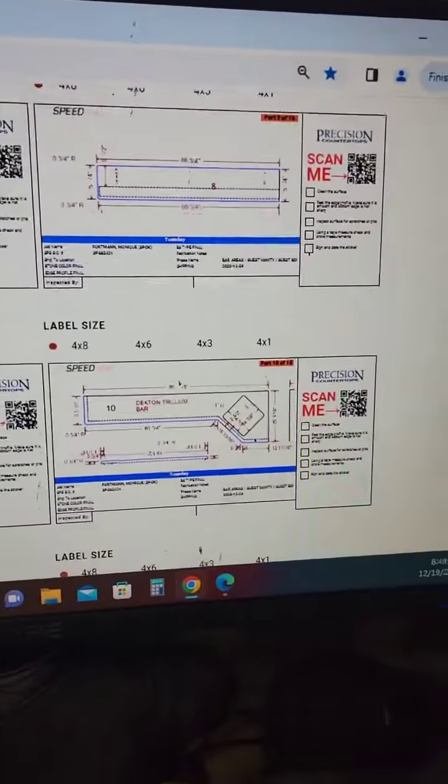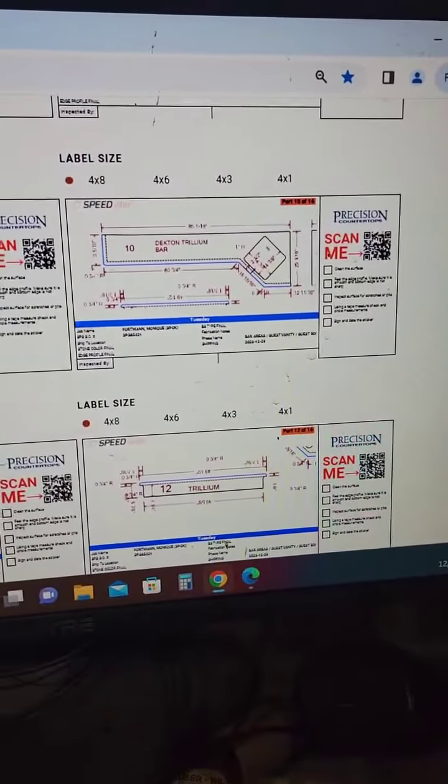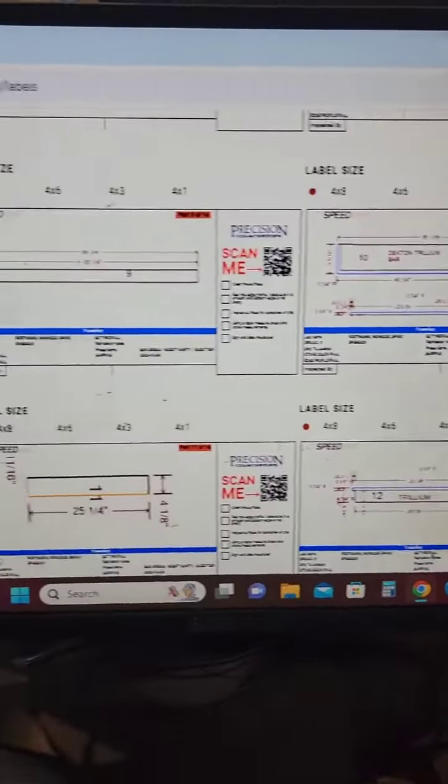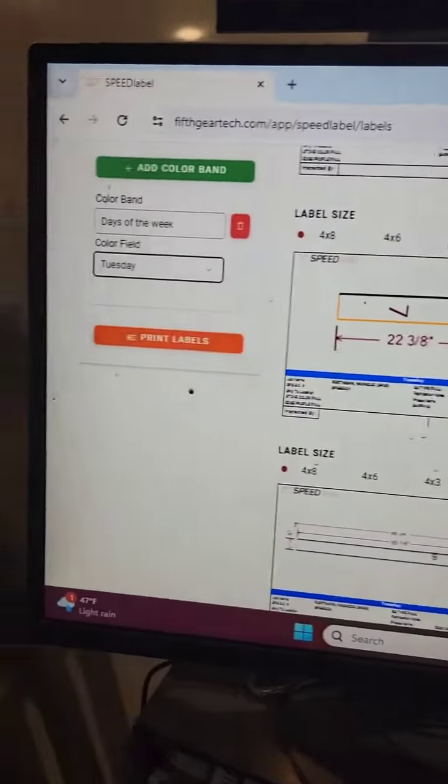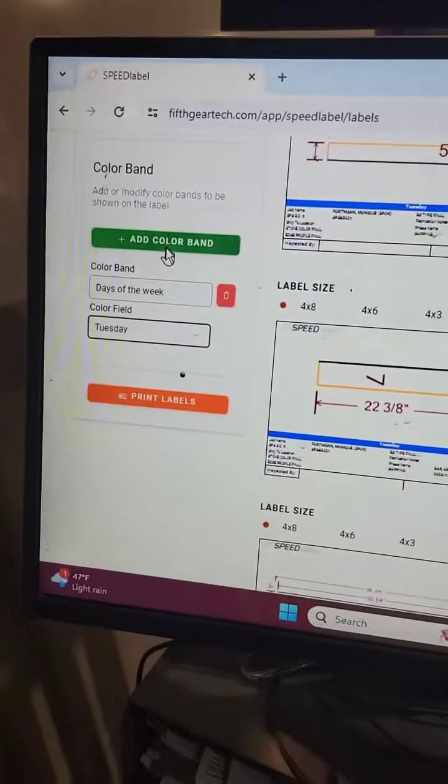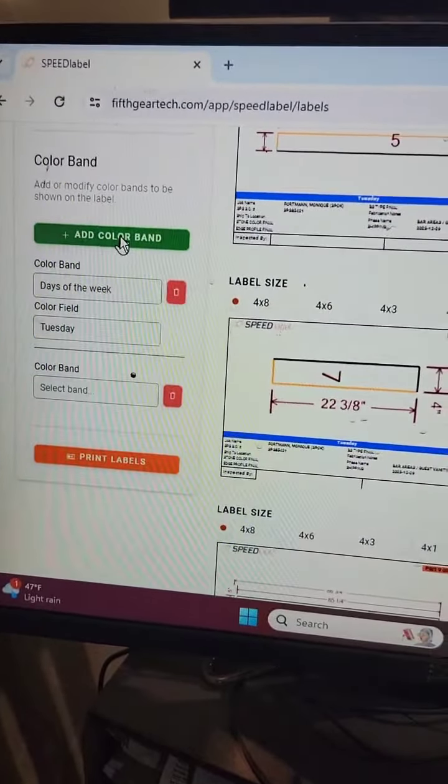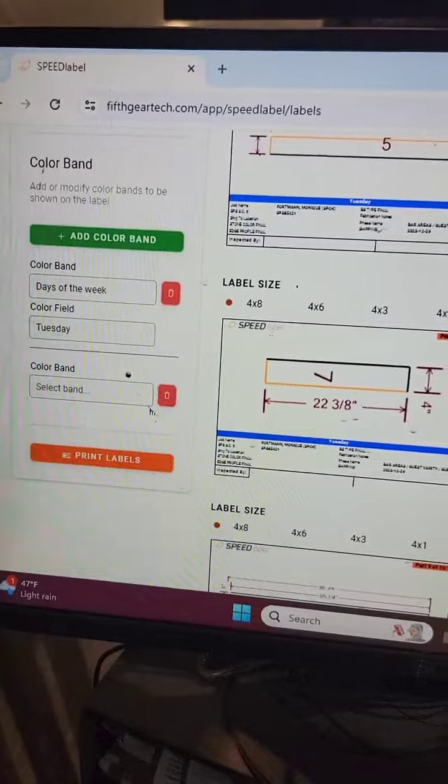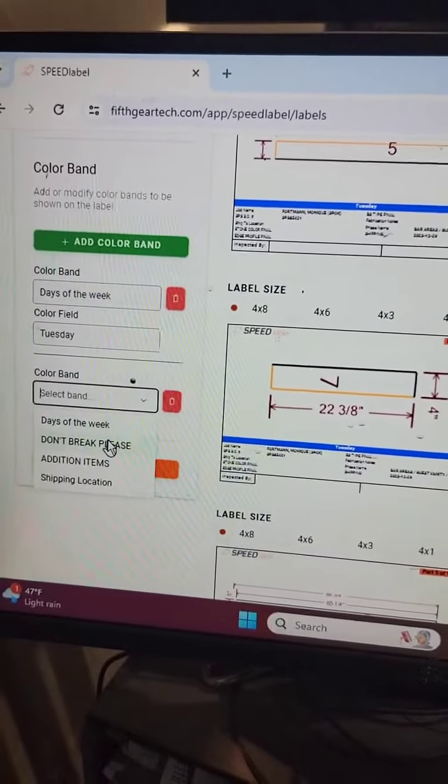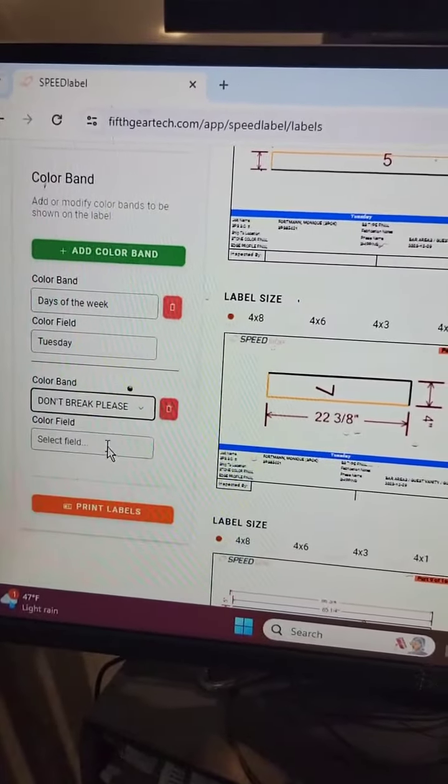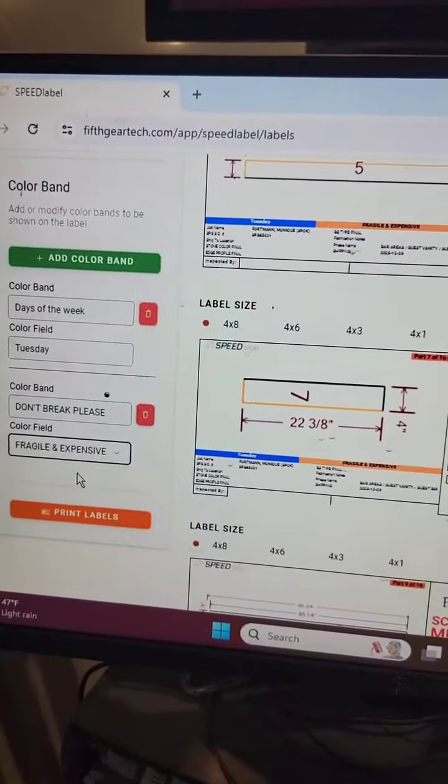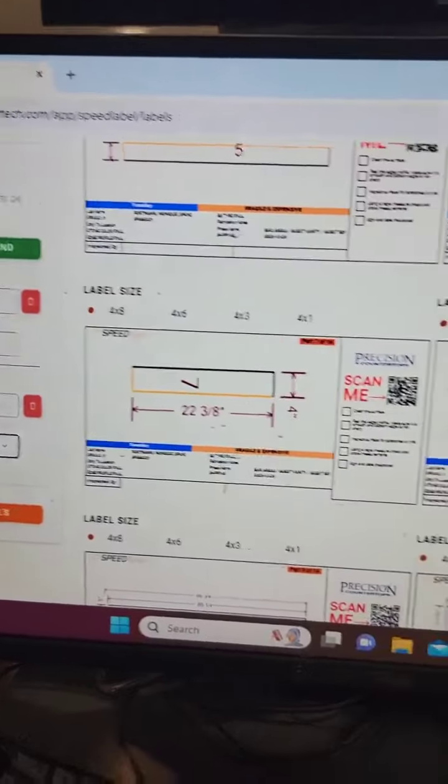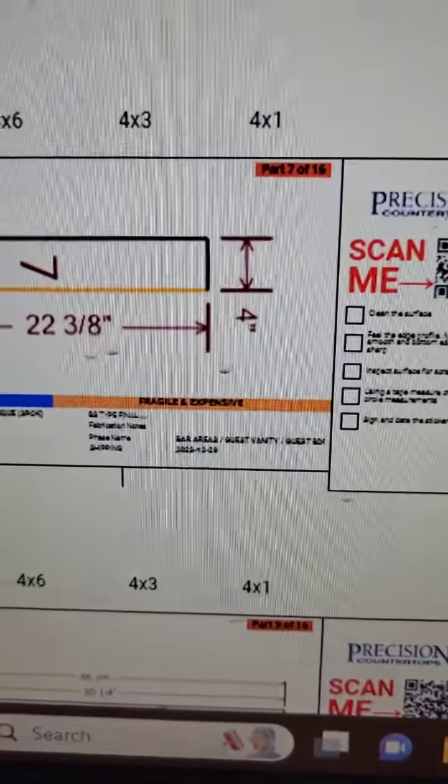But because this job is Deckton and we have some really fragile pieces in this job, like this sink run for example, I'm going to go ahead and add a second color band on this one. That second color band for this one I'm going to do is 'fragile and expensive.' Deckton can be fragile, so we added that second color band.